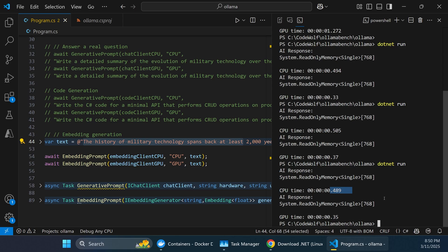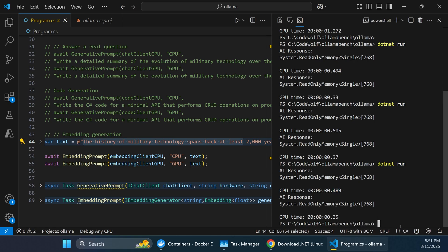The more complex and involved your operations are, the more we start to see GPU performance benefits. In enterprise scenarios consuming massive amounts of data and running sophisticated AI prompts with large context, GPU performance becomes an increasingly significant factor — potentially tens or hundreds of times more efficient. At the data center level, that's a huge deal. Check out the code, run it yourself, and please remember to hit subscribe and like. See you next time!